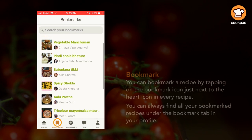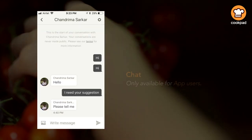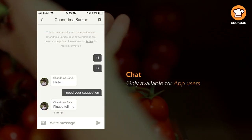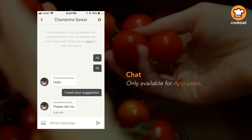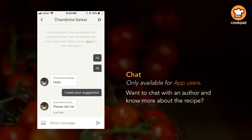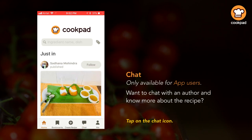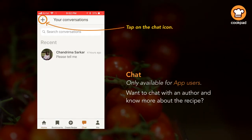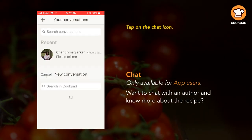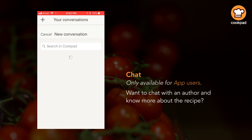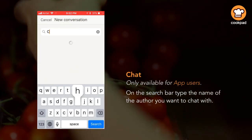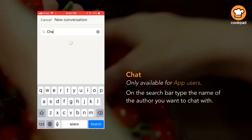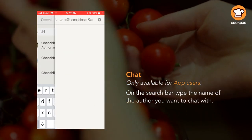Chat is only available for app users. If you want to chat with an author and know more about the recipe they have posted, click on the chat icon. Then click on the plus sign on the top of the screen, and on the search bar type the name of the author you want to chat with.